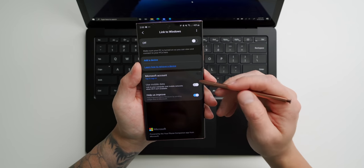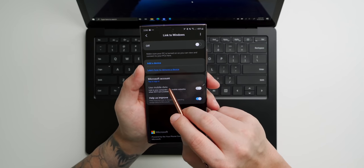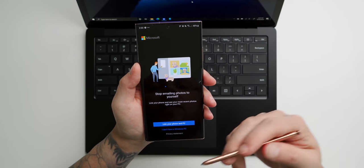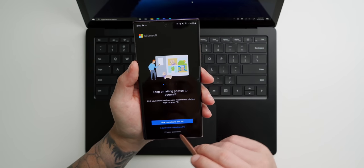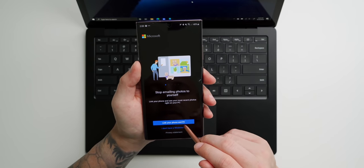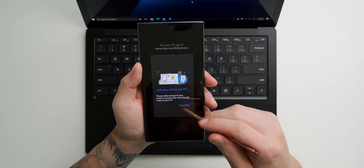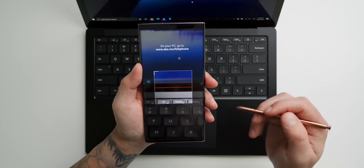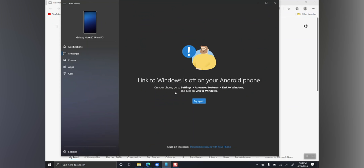Just tap on the words Link to Windows. Tap on Details. And then right here under Microsoft Account, you're gonna tap, and then you're gonna sign in to your Microsoft account. Tap on Link your phone to PC. So we're gonna tap Continue. And then we need to go to this website right here on our PC.